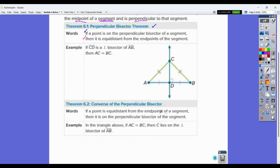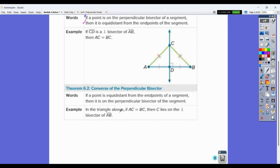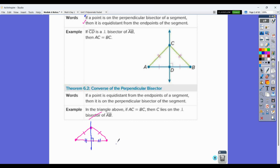The converse of this is also true. If a point is equidistant from the endpoints of a segment, then it's on the perpendicular bisector. So if you have a random segment and a random point that you know is equidistant from the endpoints, then you know that point lies on the perpendicular bisector of that segment. That's actually a good example if you look at an isosceles triangle — if you draw a line from the vertex down, it's going to touch the midpoint and also be perpendicular to that base.